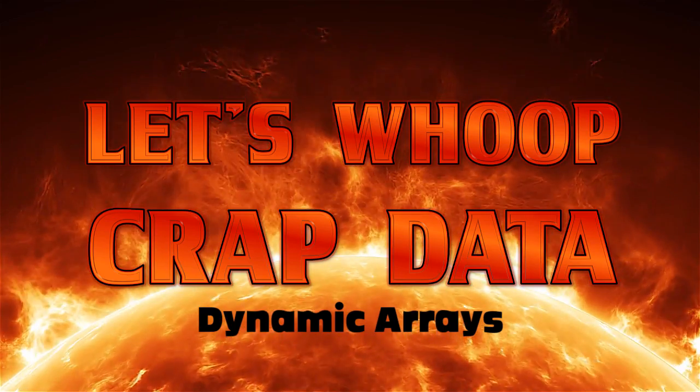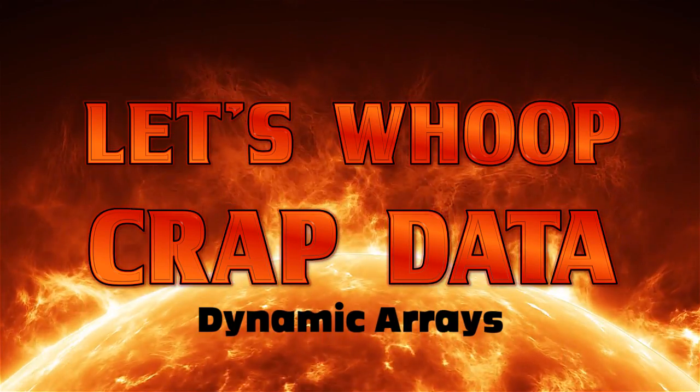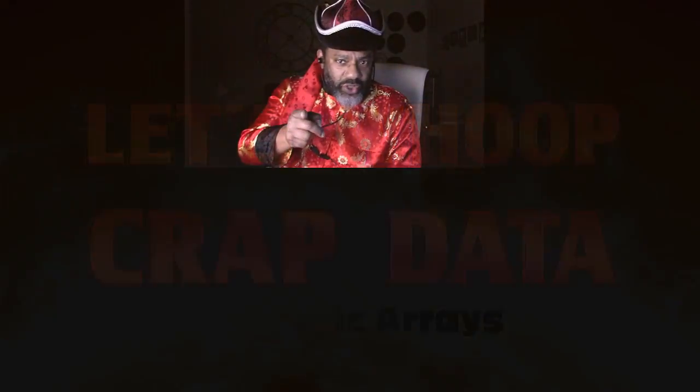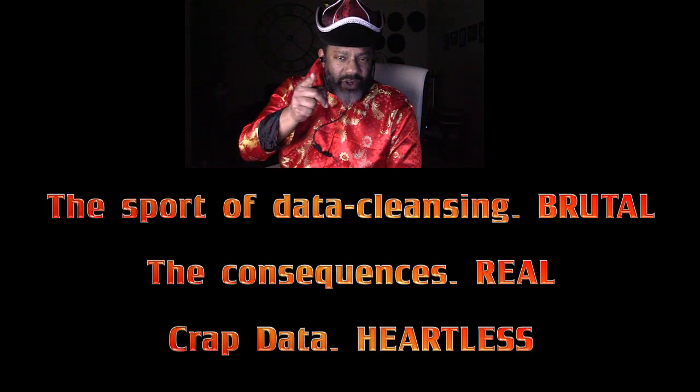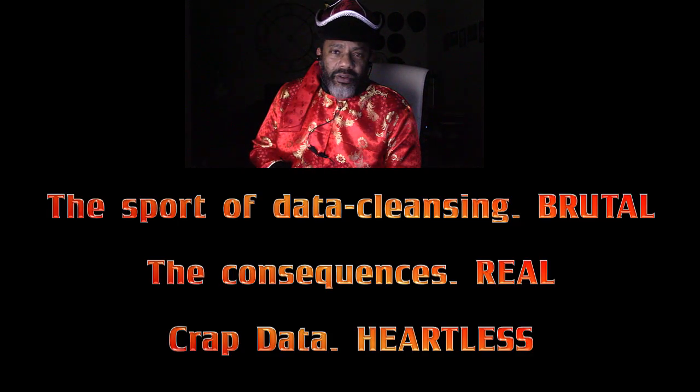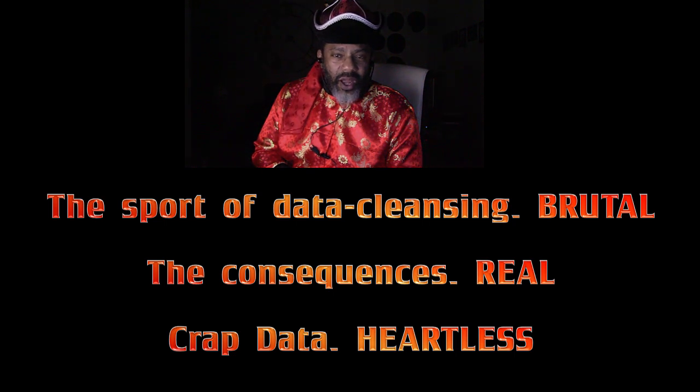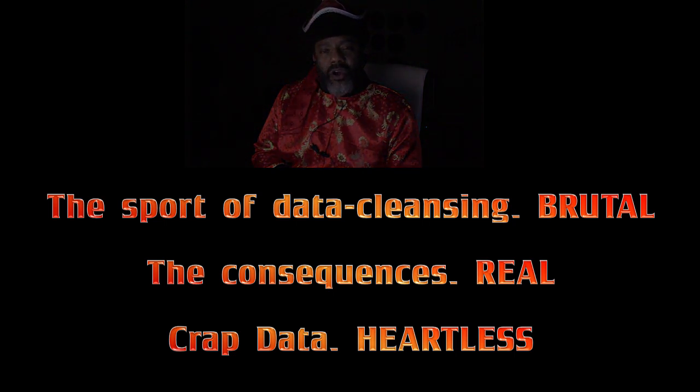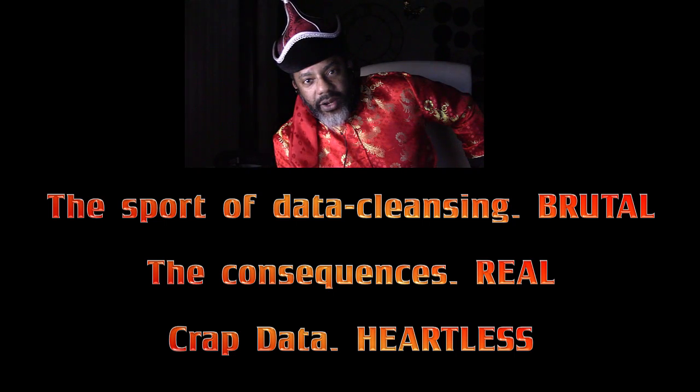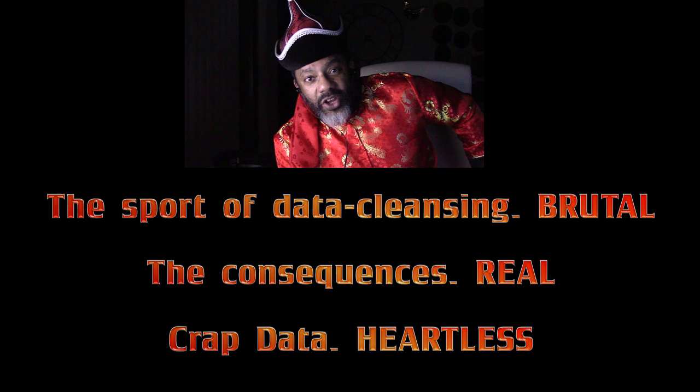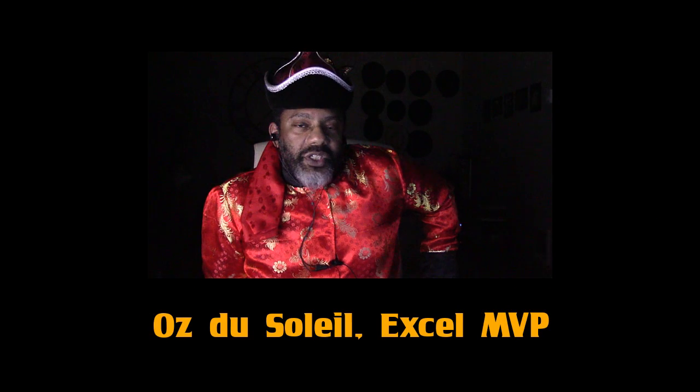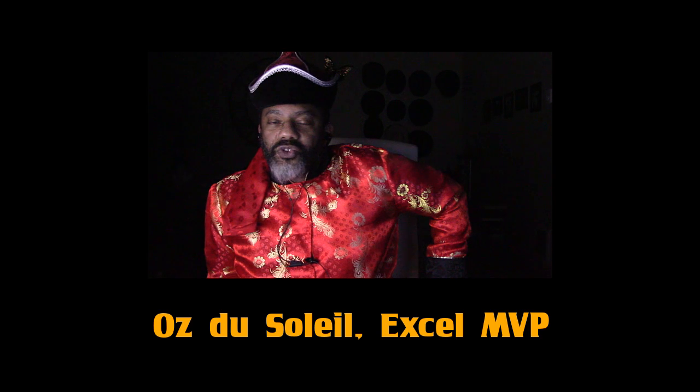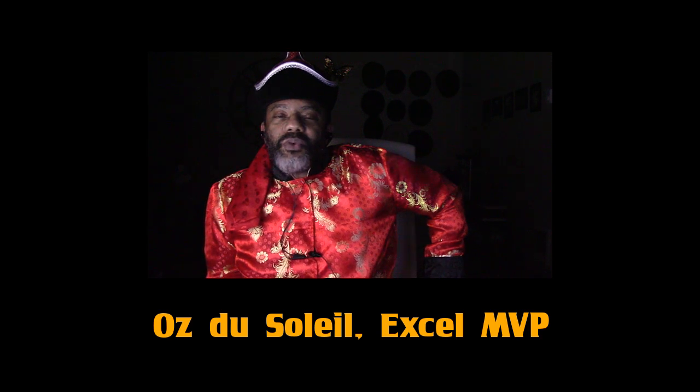Ahead of us is a six-question quiz. We have to do this because the sport of cleansing data is brutal. The consequences are real and crap data is heartless. So we have these quizzes so that we stay up on our game, so that we stay strategic, so that we don't get into trouble when we go and cleanse our data. Are you ready for these six questions about Dynamic Arrays? Let's dive in.